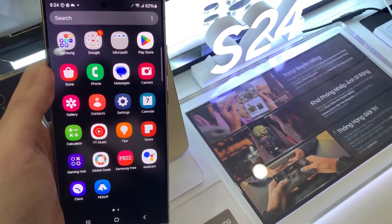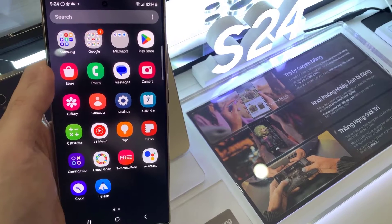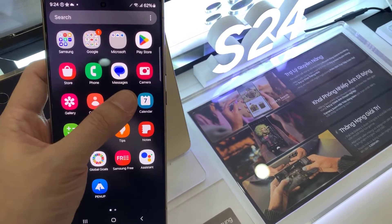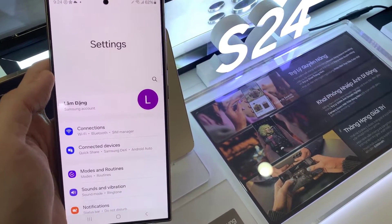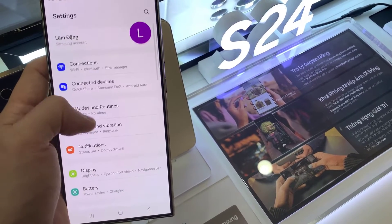First, open Settings, then tap on Home Screen. Tap on Home Screen Grid.